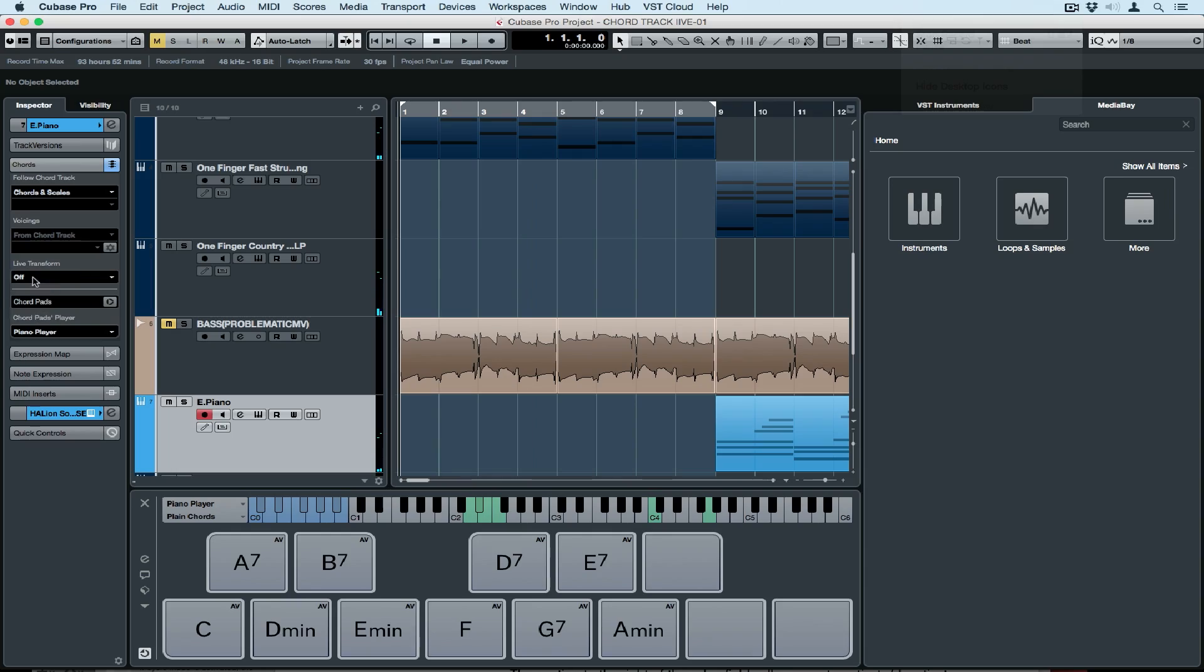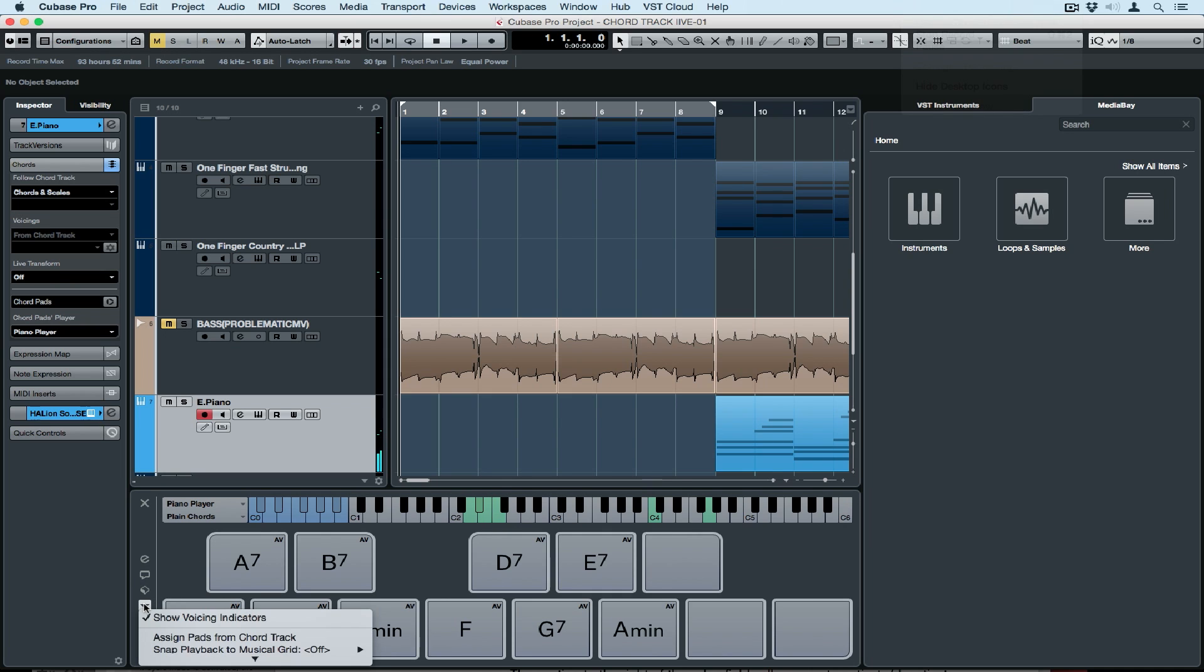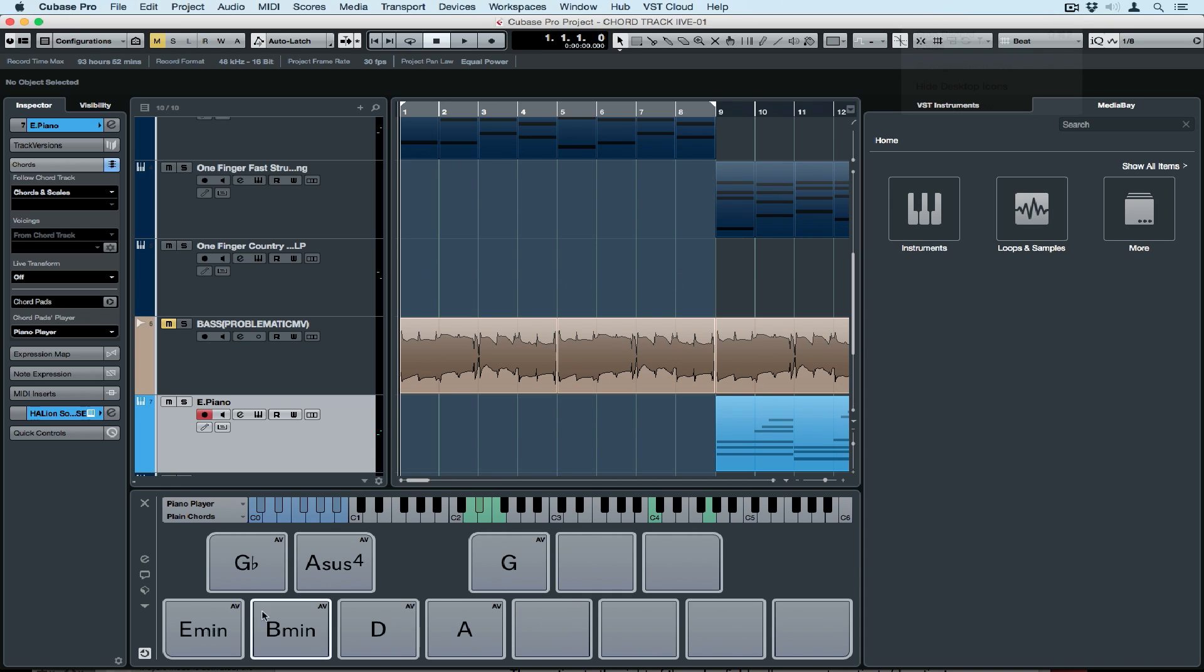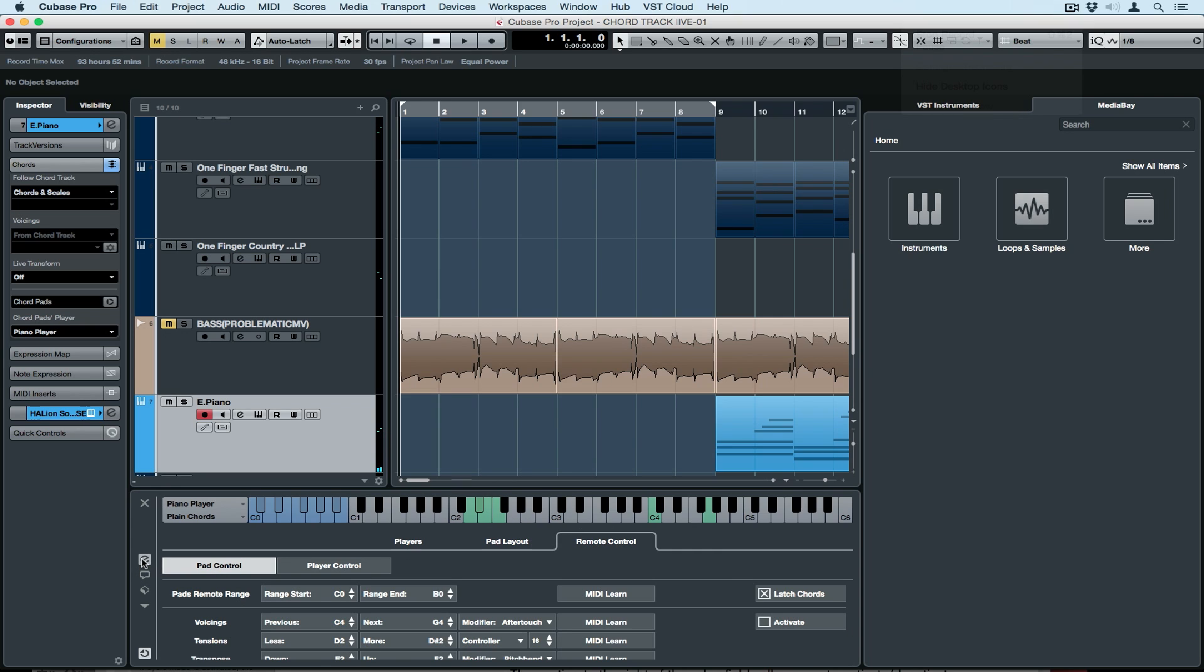Let's turn that off for now and go and play some of the pads and the chord pads. These chords are currently the factory default, so I want to align these pads to the chords that are contained inside of the chord track. Now I've got all of the chords from my chord track inside of my chord pads.